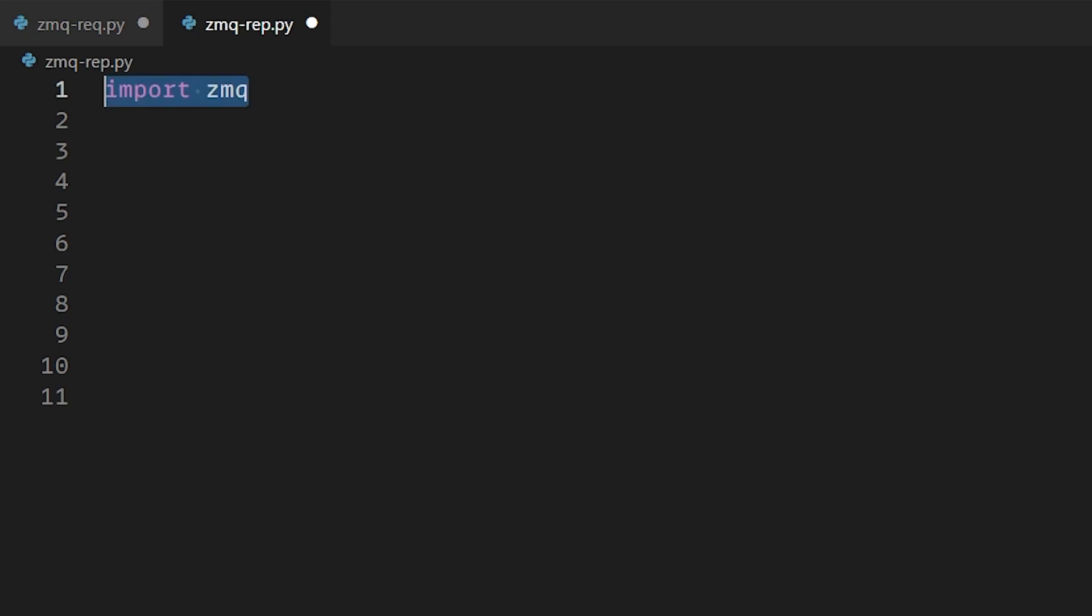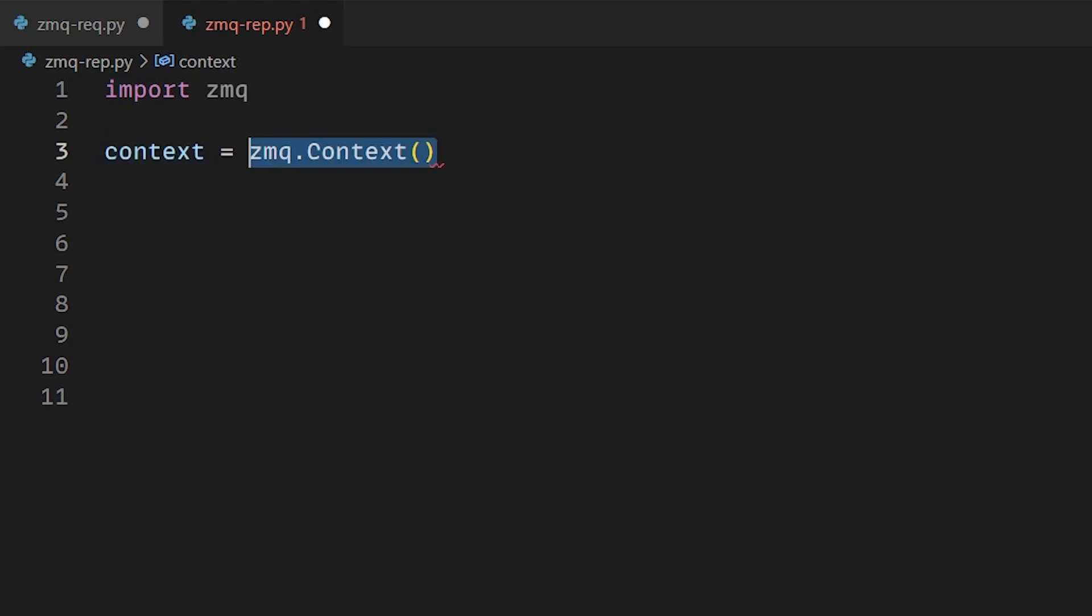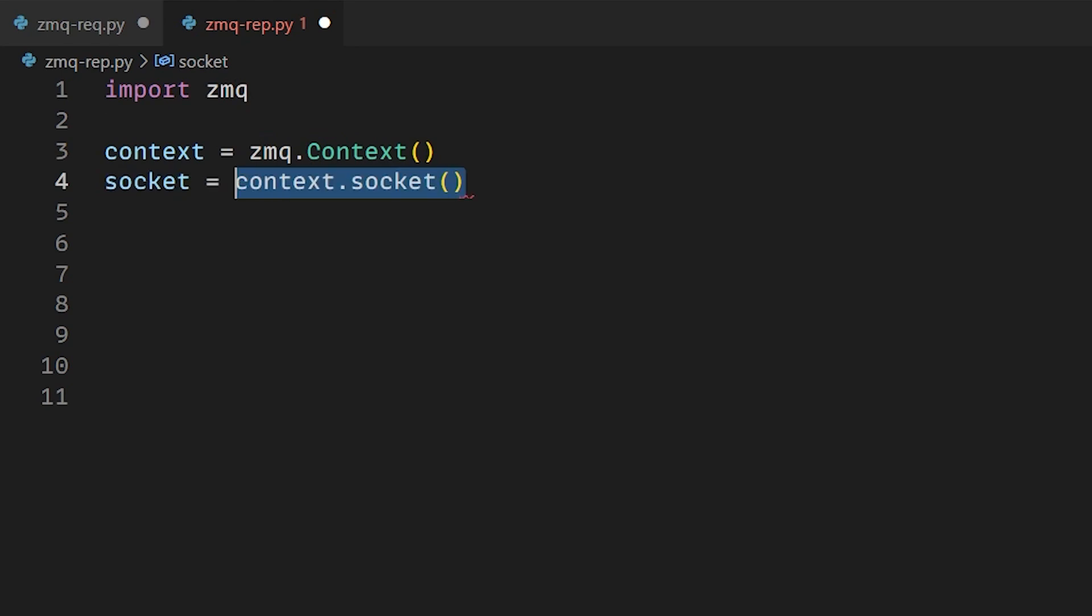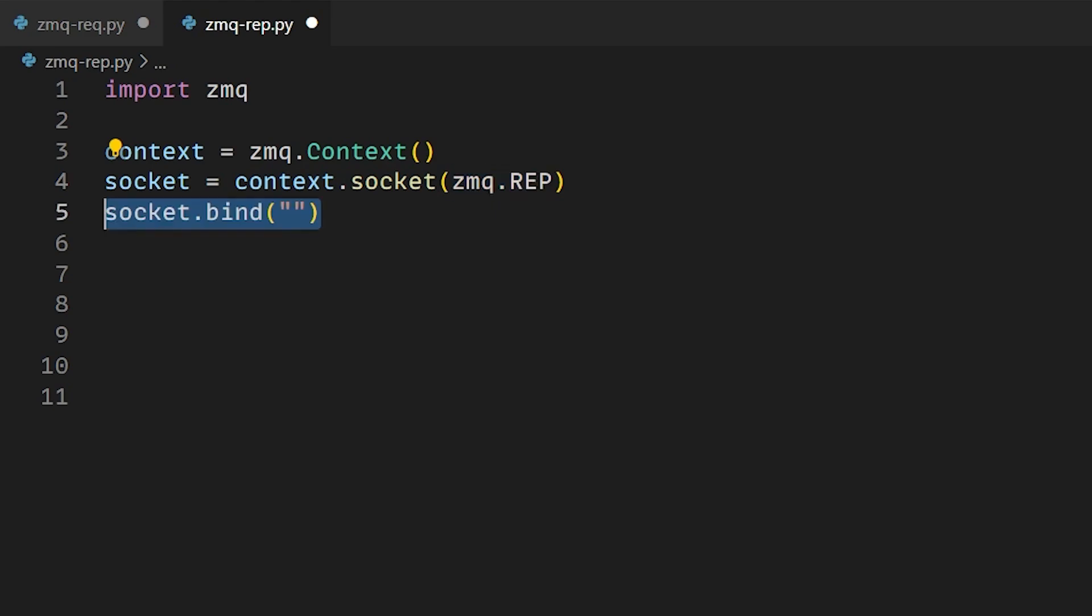So to start in our reply server code, we import ZMQ and we create the context which manages all the sockets. Then we create a socket and bind the socket to the network interface. The socket will accept incoming connections on this endpoint. So when we bind it, we add the local address and the port.